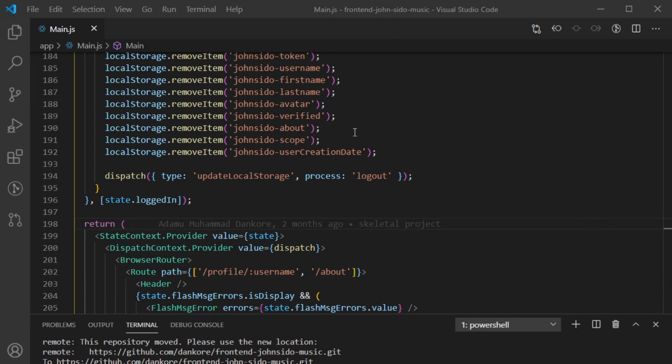This is my front-end code. When you go to my website this is the code that runs in the background of what you see. That is where I need to start — once you log in I will tell this function to request a token from the server, get that token, and store it in your browser.